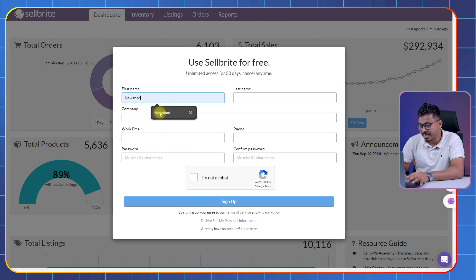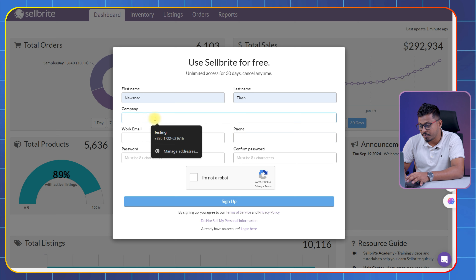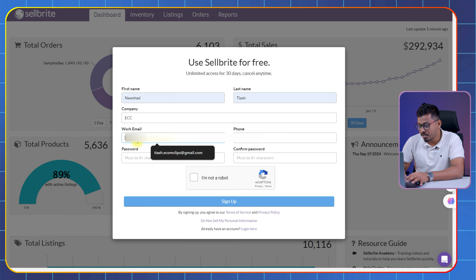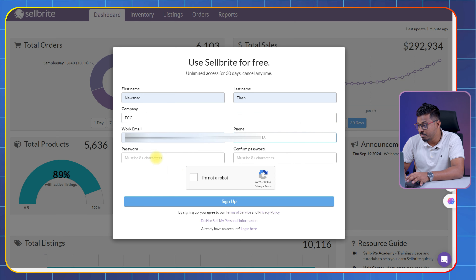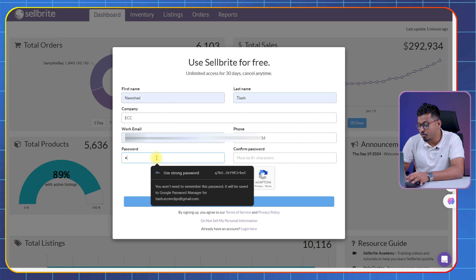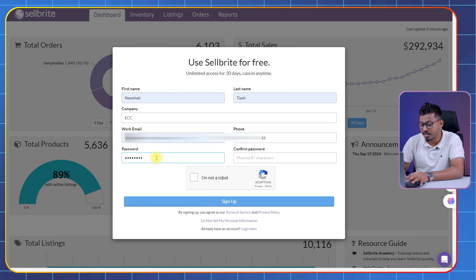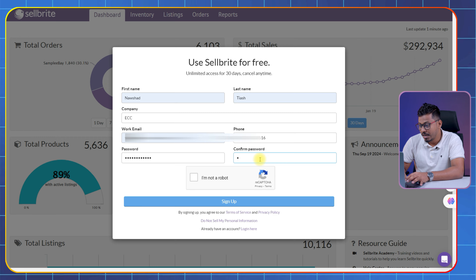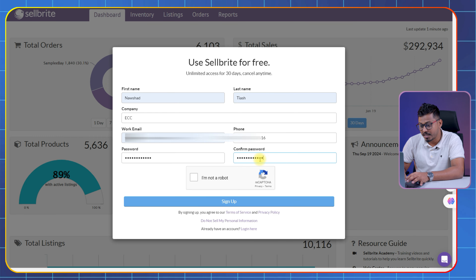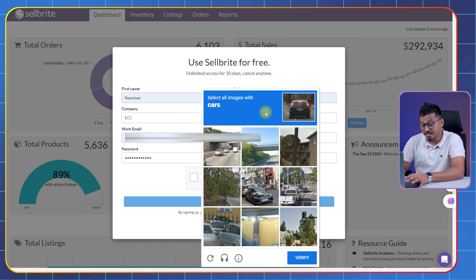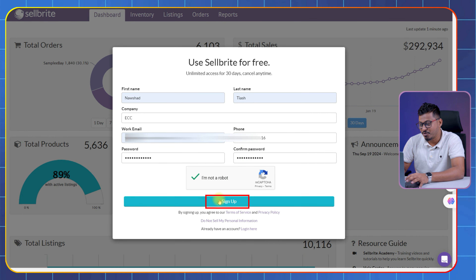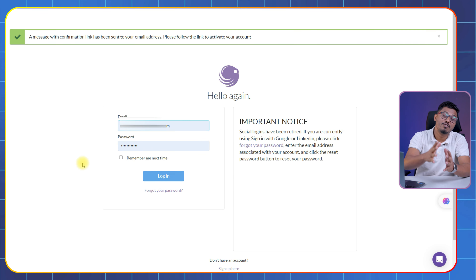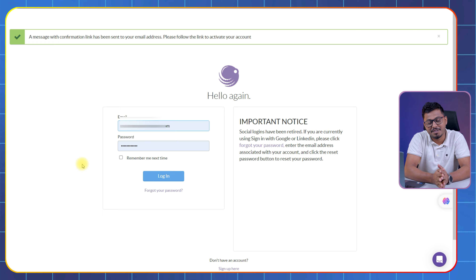Now you will be taken to the sign-up page. Just fill in your first and last name, put your email, phone number, and create a password. Nothing too complicated here. Once that's all filled in, click sign up. Boom! You are already halfway there.